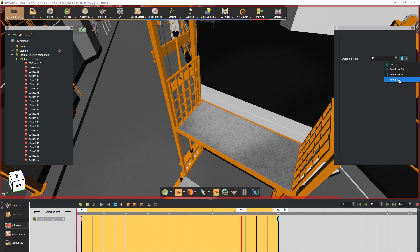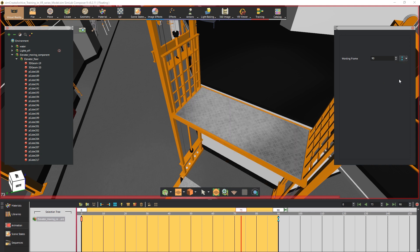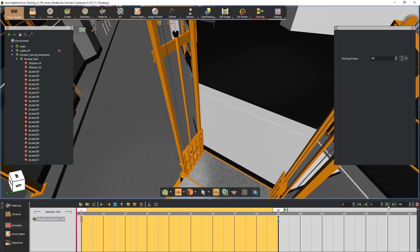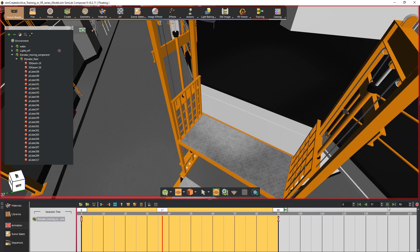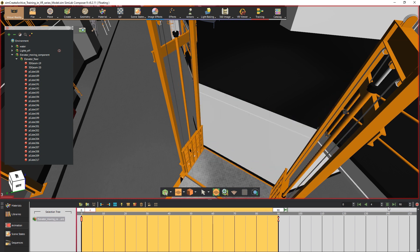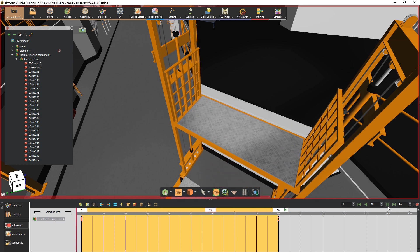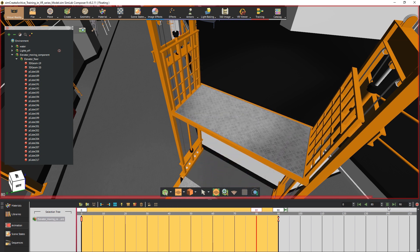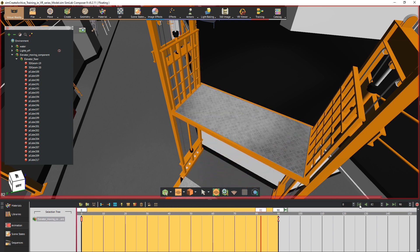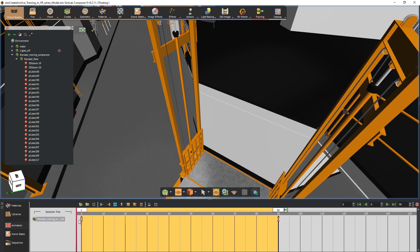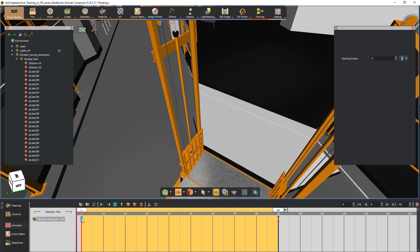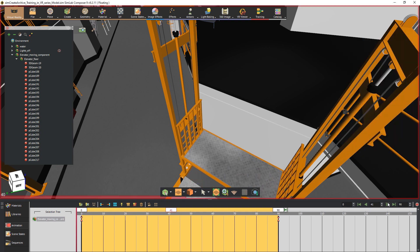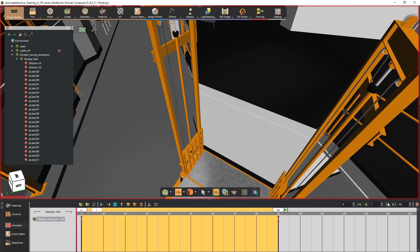But if we were to change it to auto-ease, the speed would drop towards the end of the animation. You can also change the key interpolation at frame 0 resulting in an animation where the elevator starts slow, then picks up the speed and slows down again towards the end.